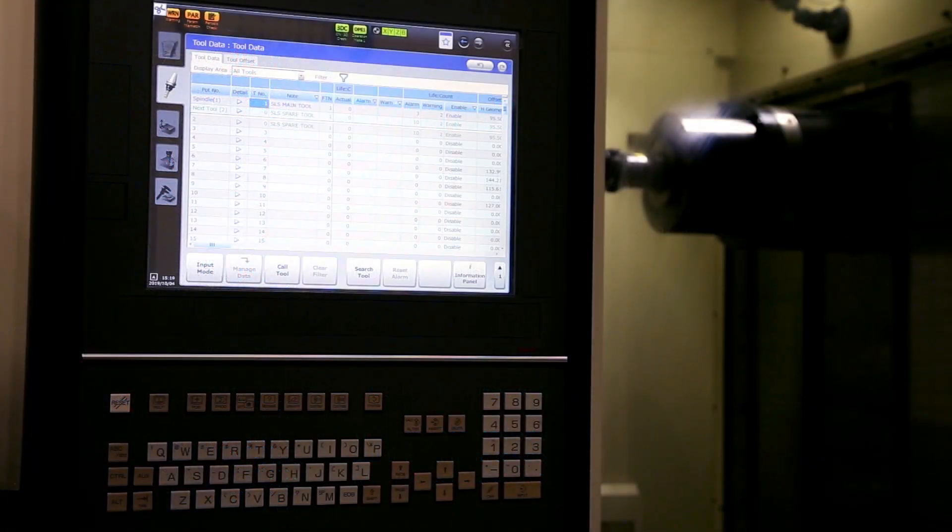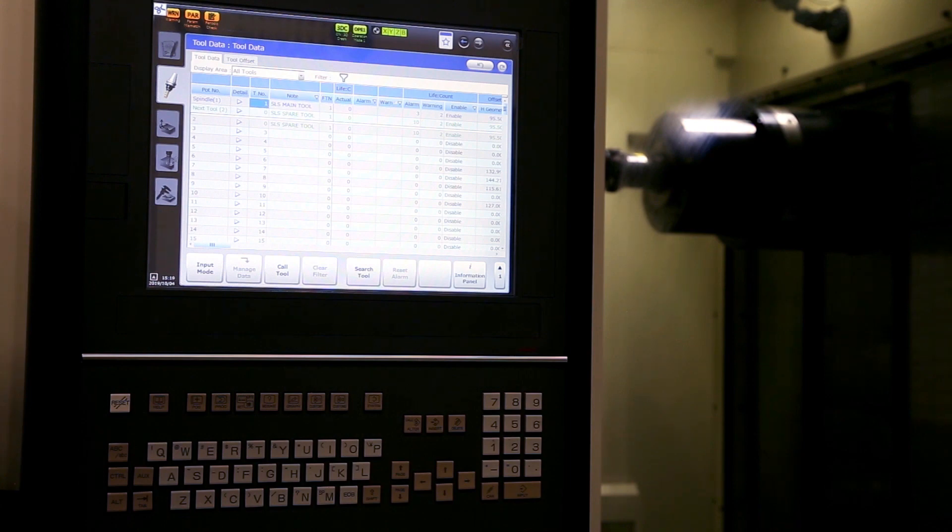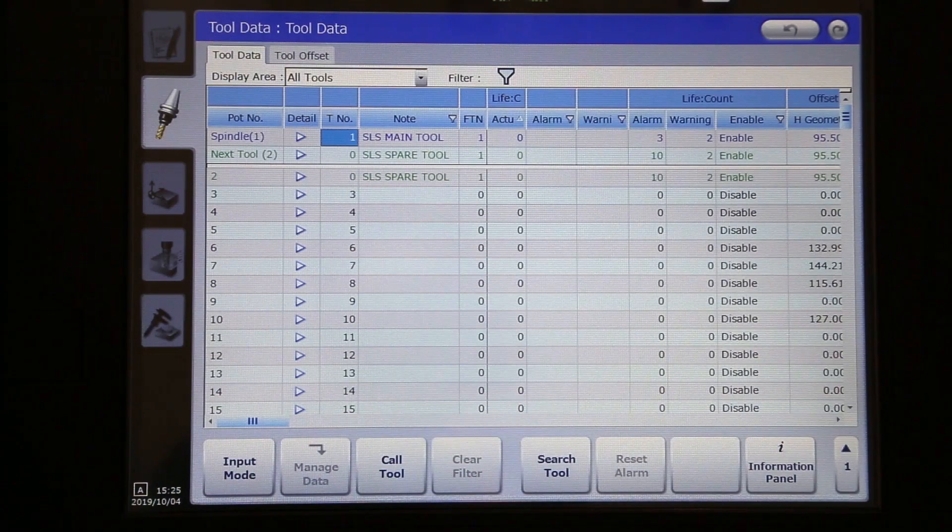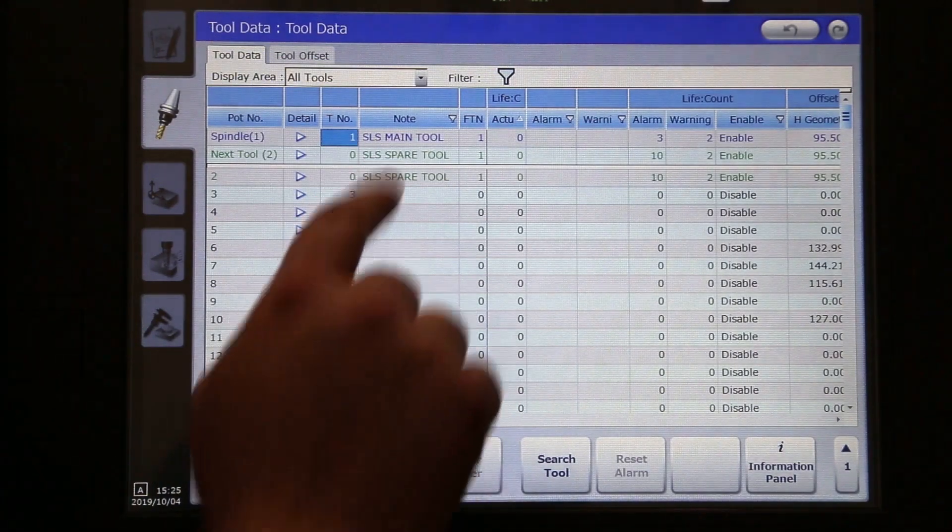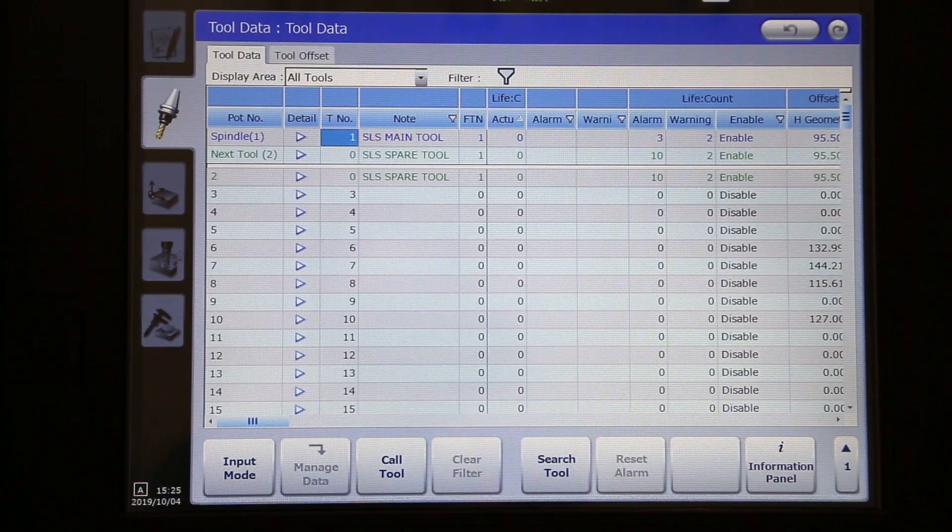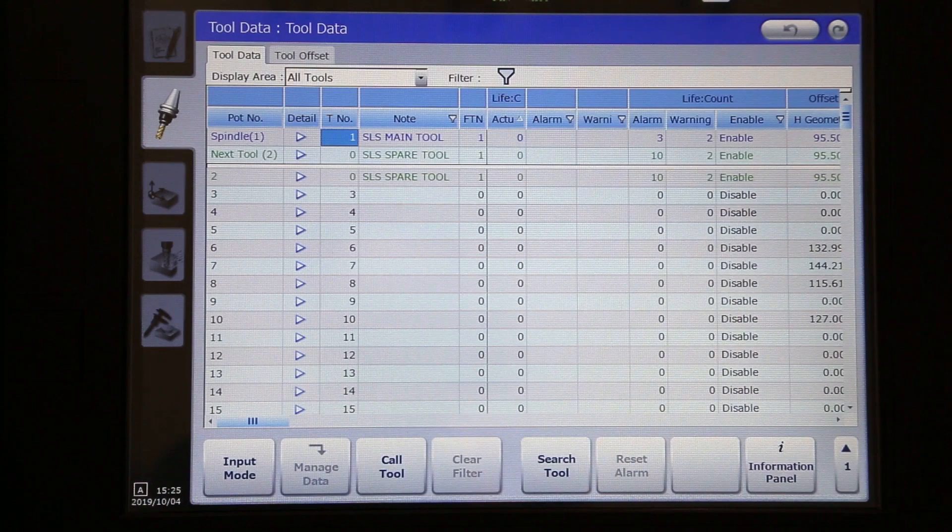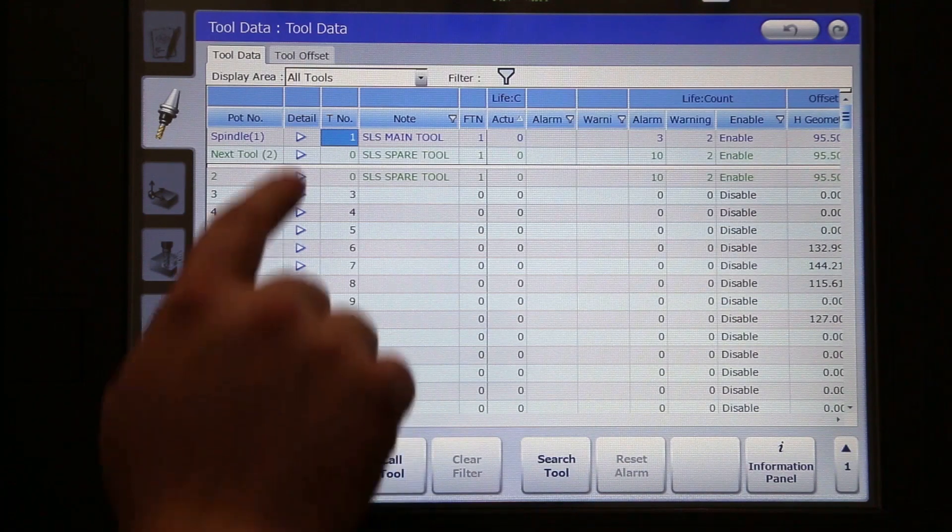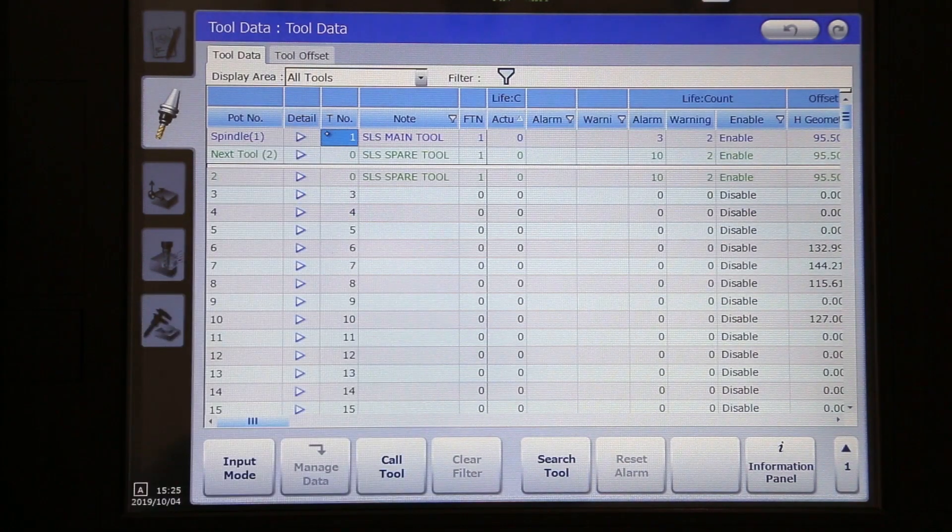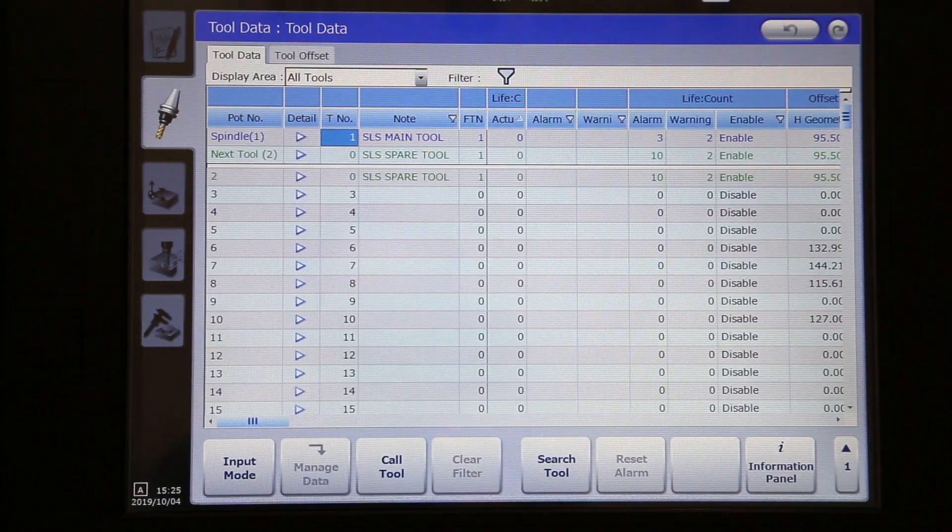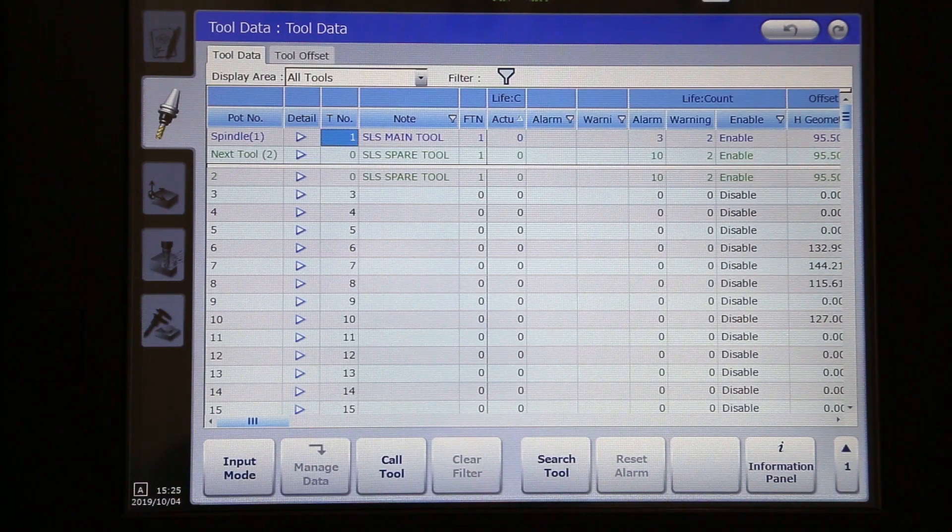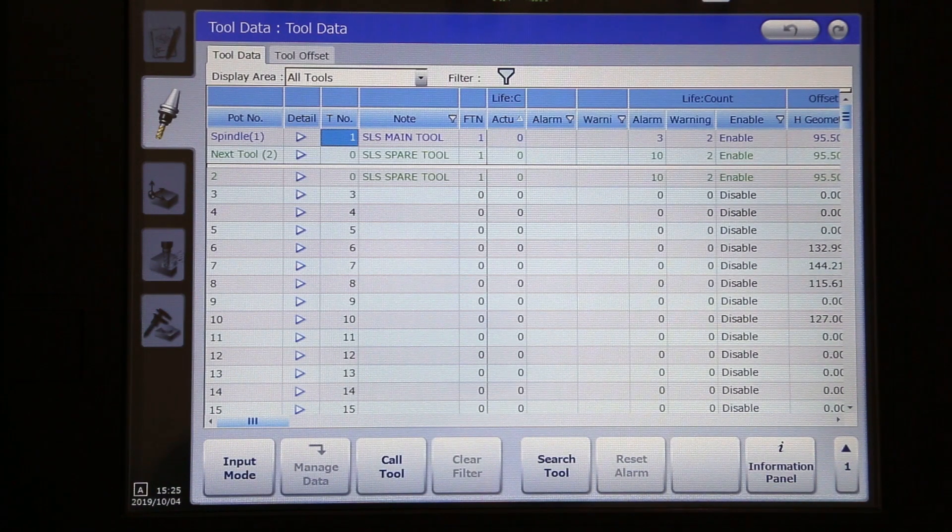So once you have your parameters changed and you've added your M919 to your machining program, let's take a look at the tool data page and see how the spare tool selection option is set up there. As you can see here, I have two tools. They are both face mills, and one is named tool number one. So that's the tool number that I will call in the program.